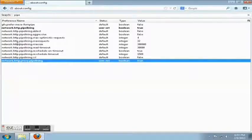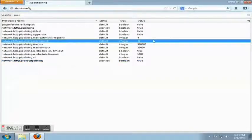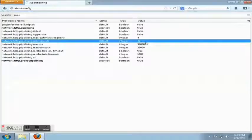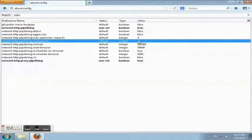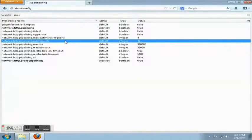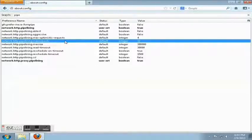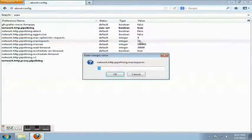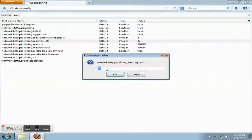Now, network.http.pipelining.max.request, this is very important. Depending on your version of Firefox, it may be set to four or eight. It is most beneficial to set it to 30 or 32. That's how many requests it's sending. The more requests you're sending out, the quicker response you're getting. It is already set to 32 here, so that's okay.